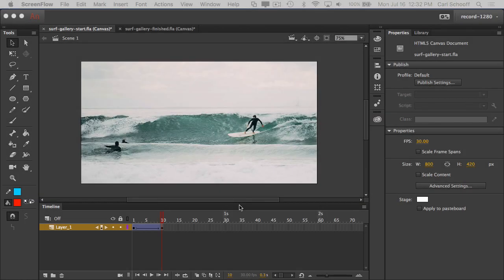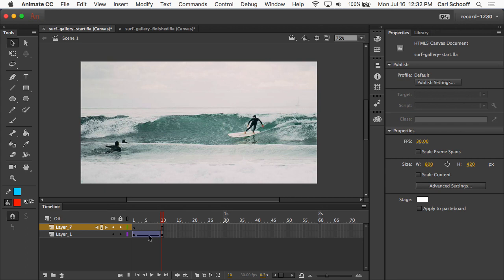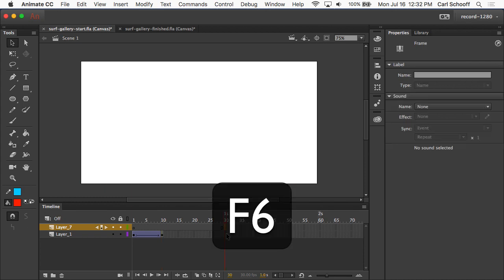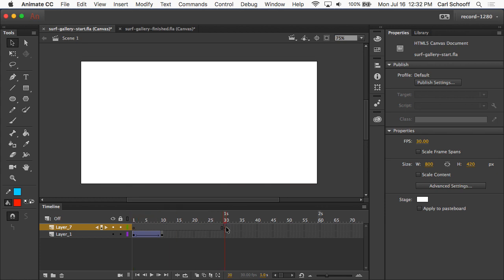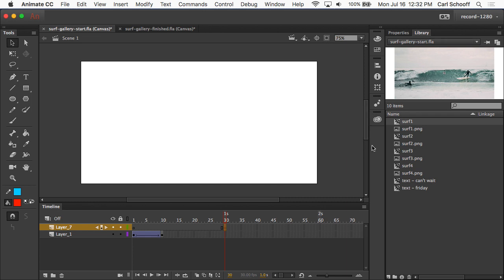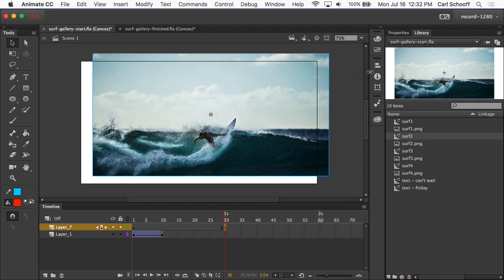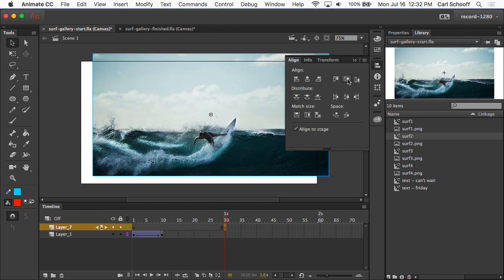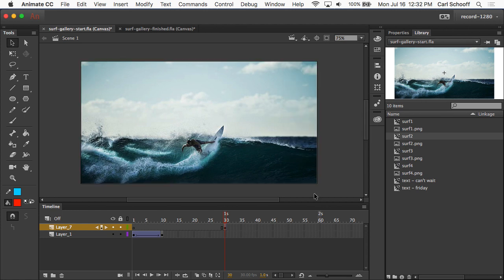Now let's say I want to do the second image. We learned in the previous exercise that we need a new layer every time we want to animate something new. So I would go down to the bottom here and click on Add New Layer, and maybe I want to add the new image at frame 30 or so. I might hit F6 to add a keyframe there so that I extend my timeline out, and now I have a blank keyframe there. I'm going to go to my Library panel, take Surf 2 out, place it on the stage. Again, go to my Align panel and get it where I want it to be.